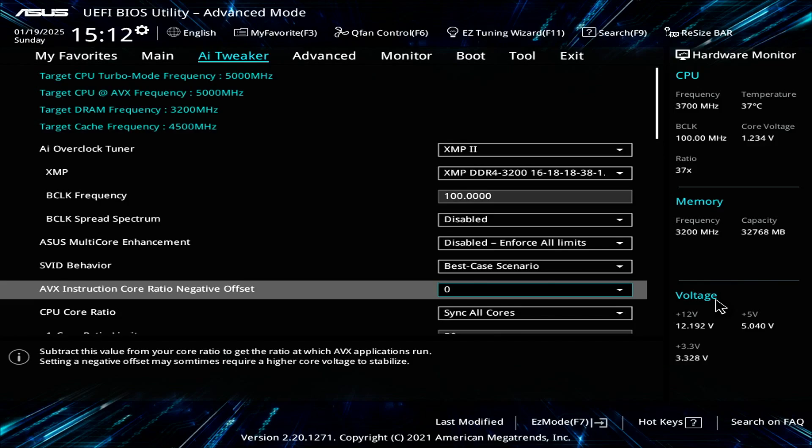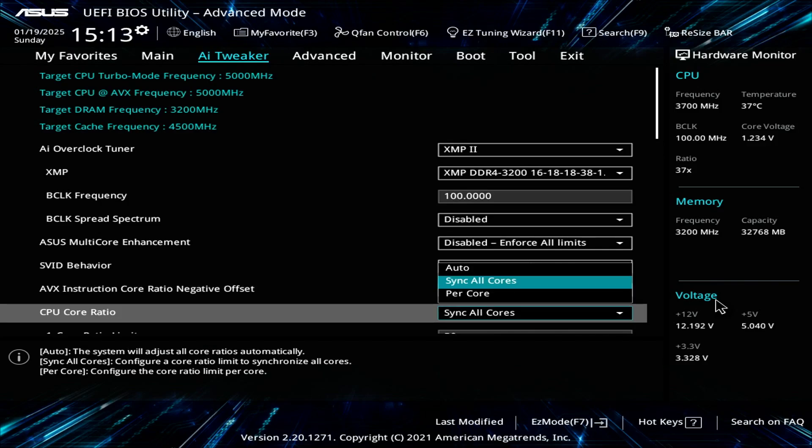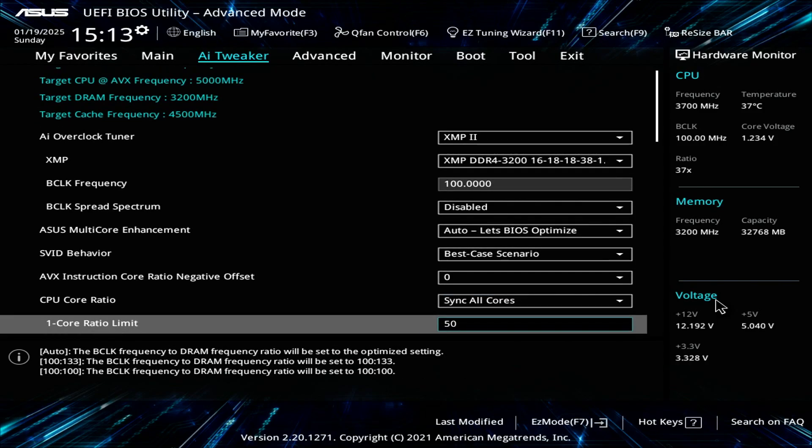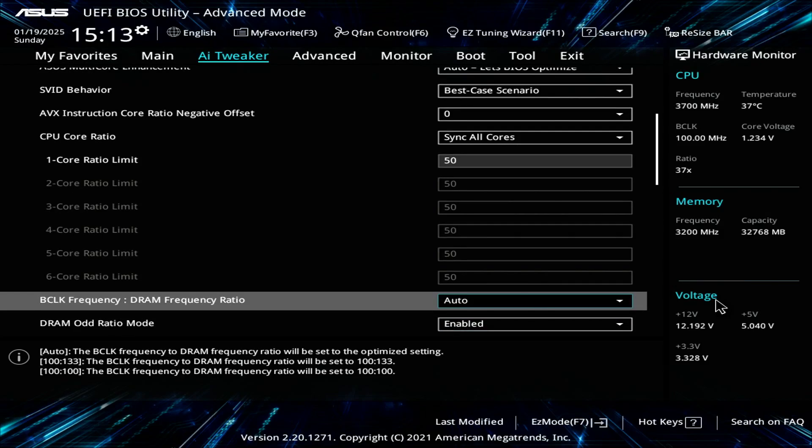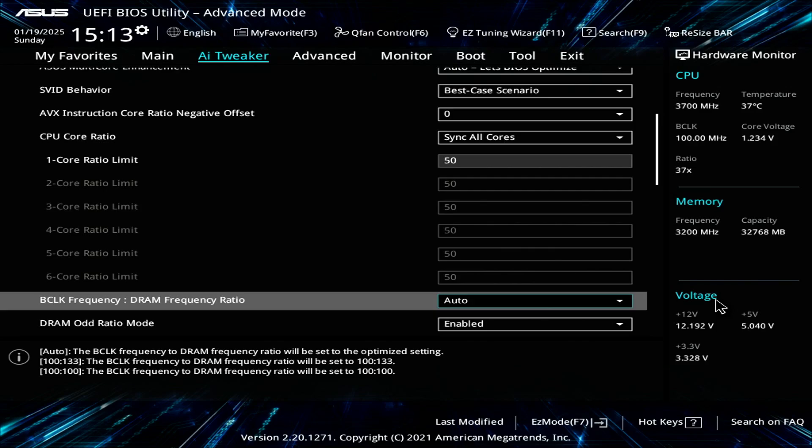For the CPU core ratio, sync all cores. Obviously you want to do an overclock, so you just set the value to 50, which cascades to 5 gigahertz across all cores, all threads. For the BCLK frequency, set that to auto. You don't need to mess with that.